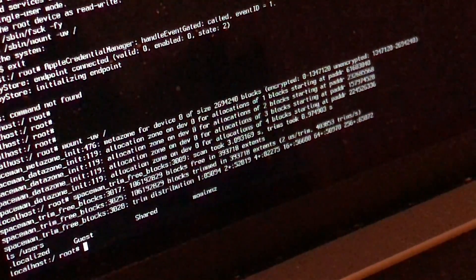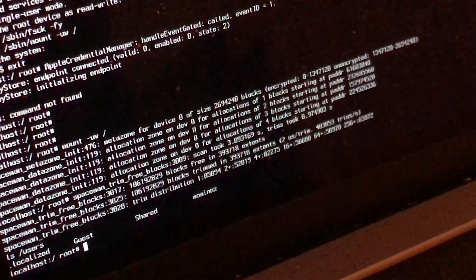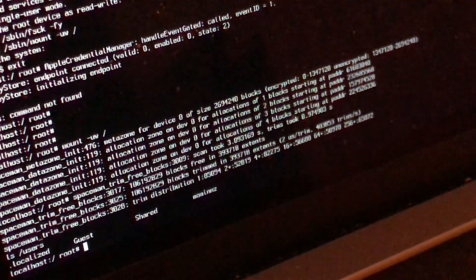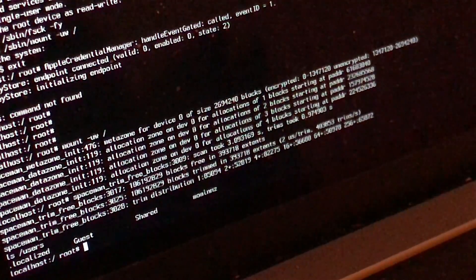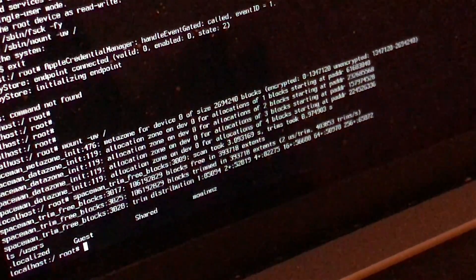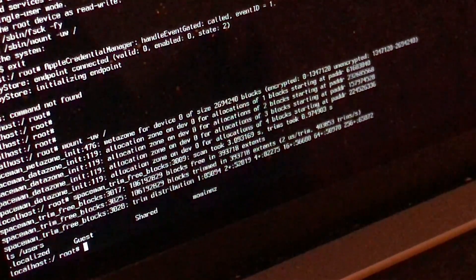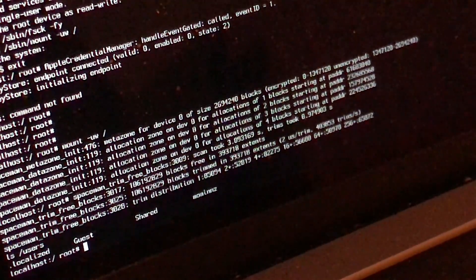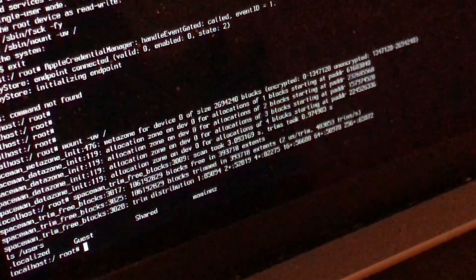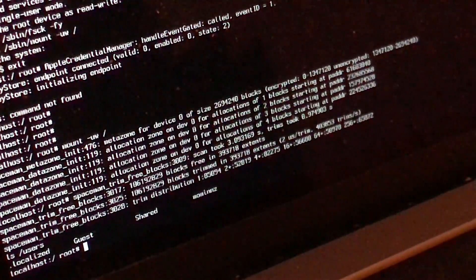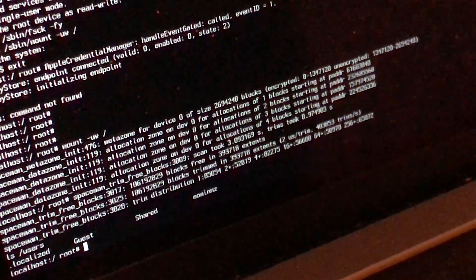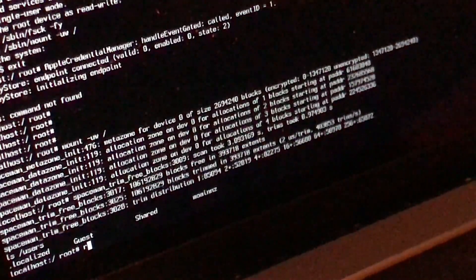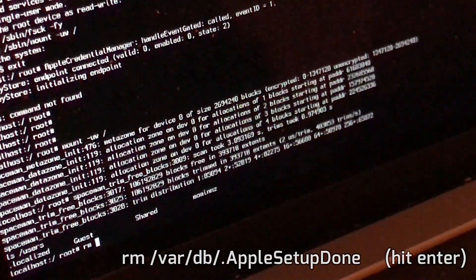Lots of people might be thinking, how would you be able to unlock a password for an administrator? Well, through this way you can do it very easily. Then what you have to do is type in